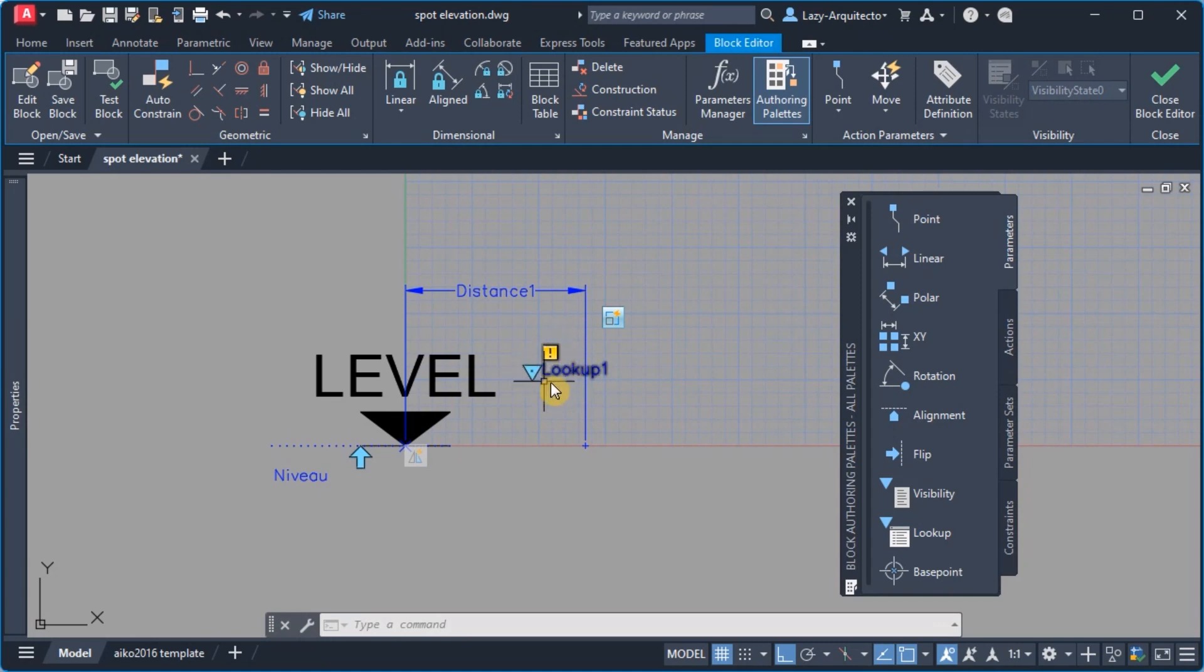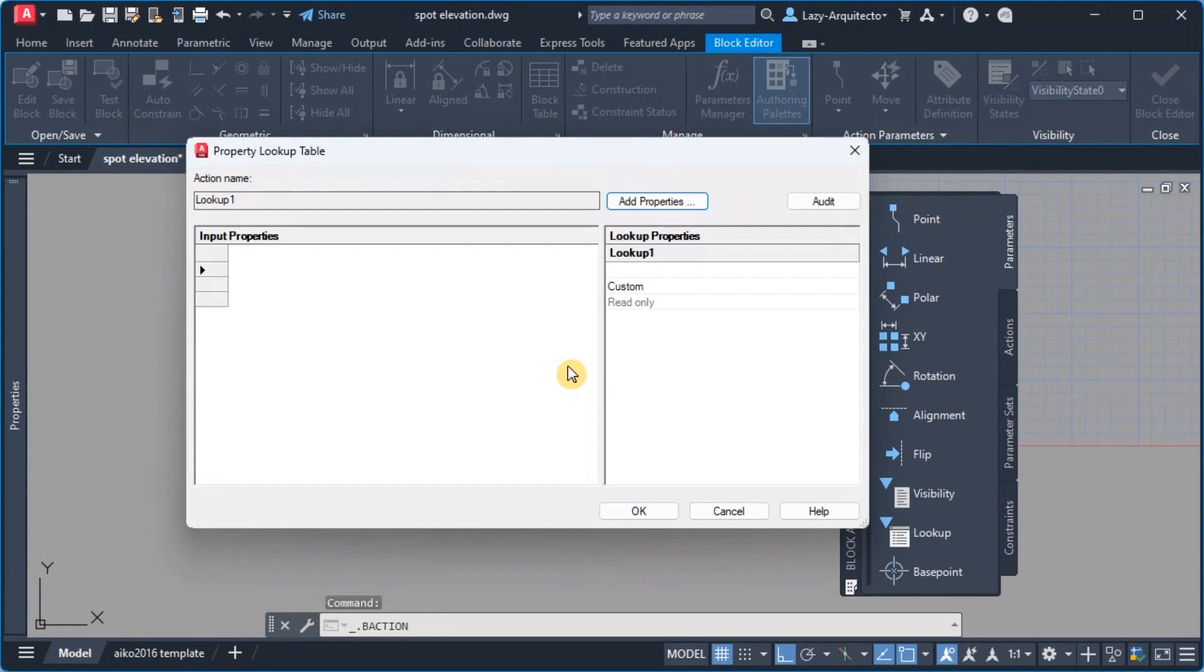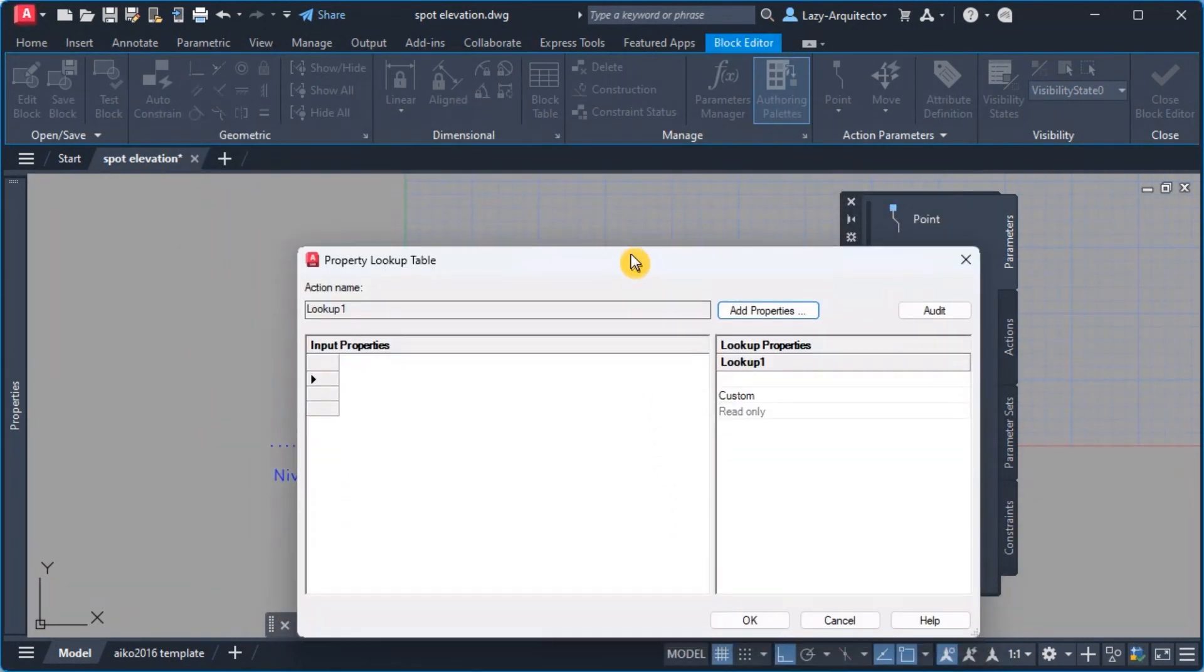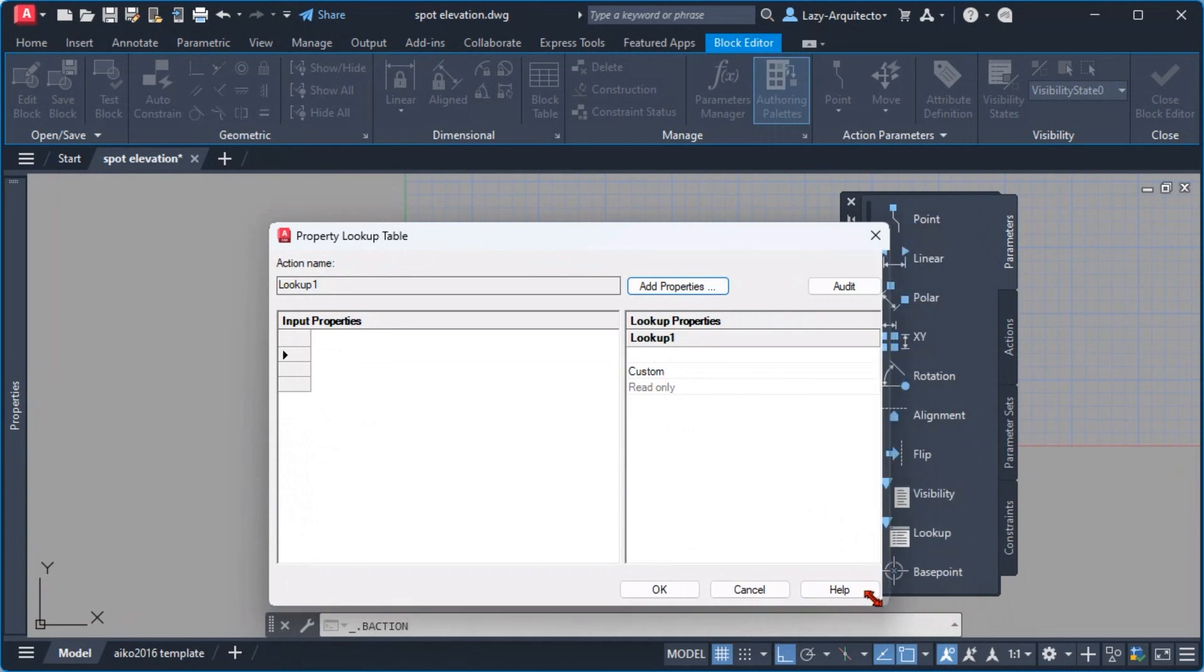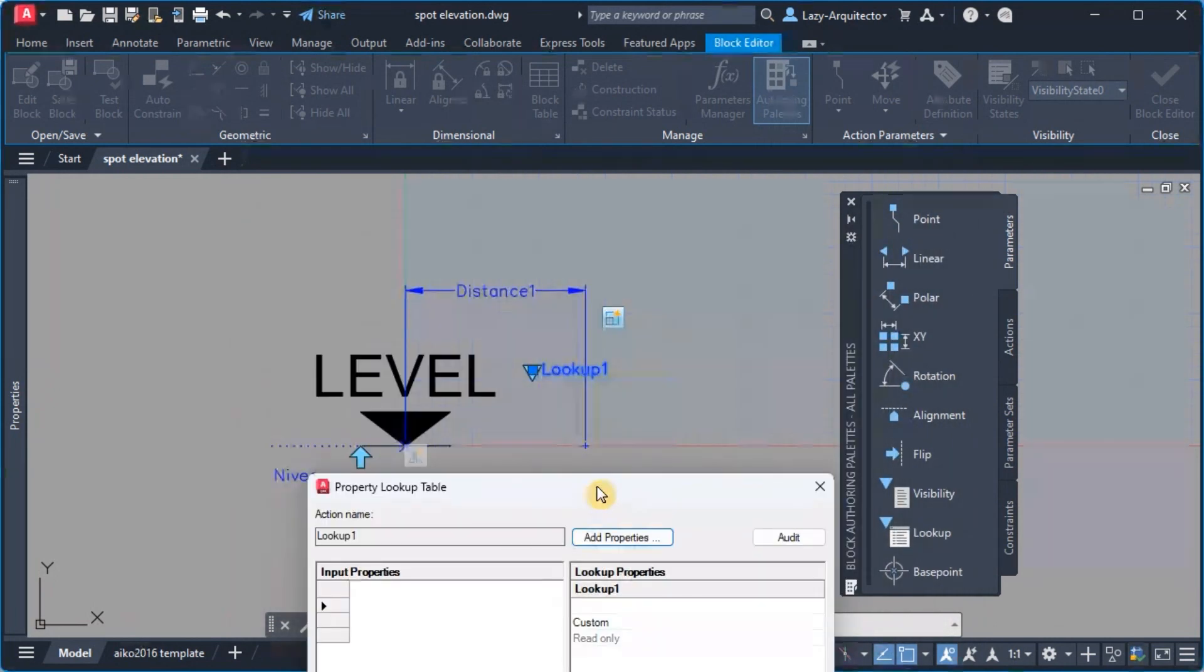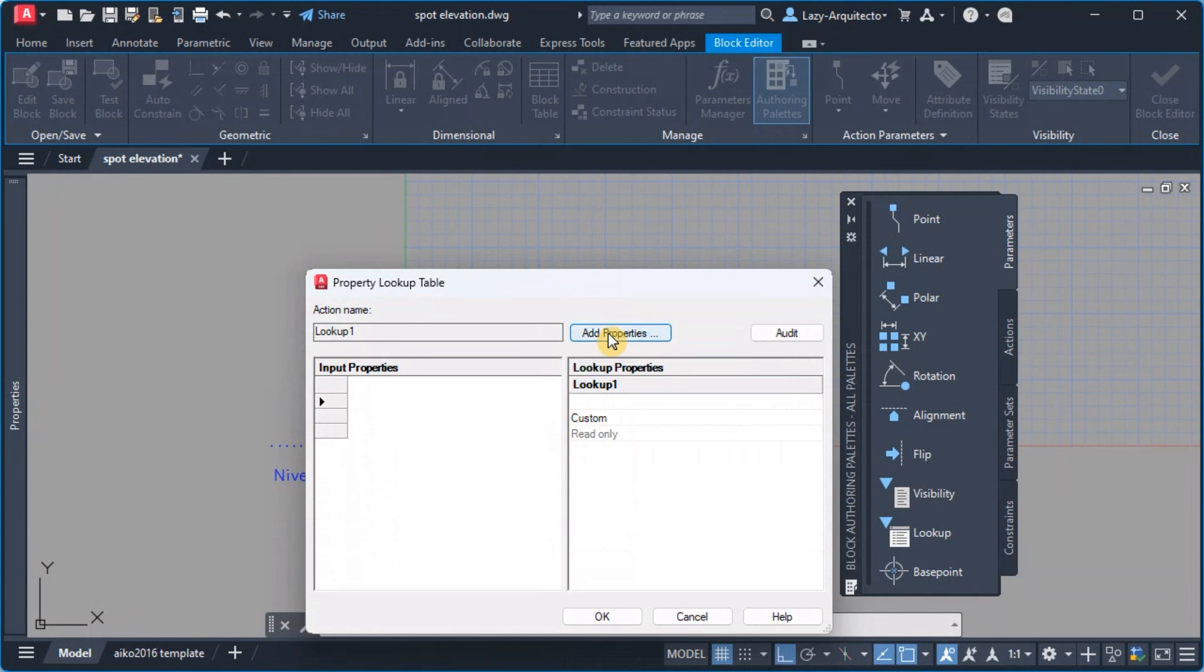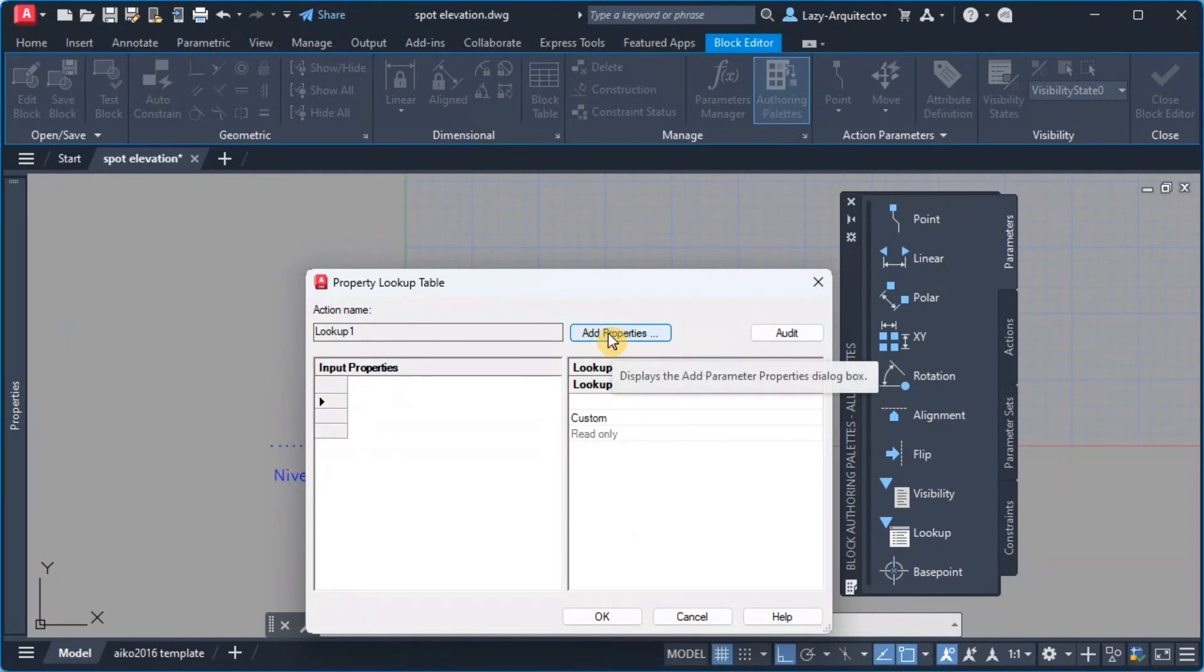So in order to add some values I'm gonna double click under the lookup table and I can arrange this so you can see better. Let's over here start adding properties to our lookup table.